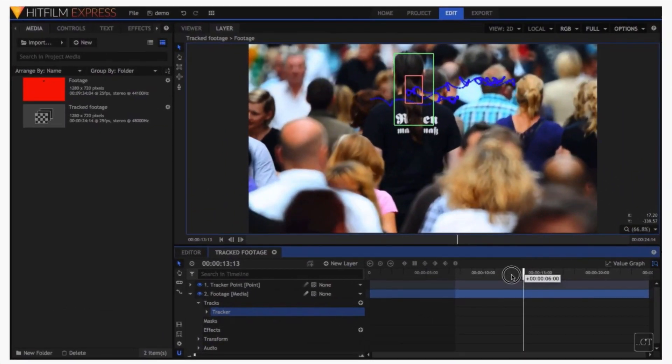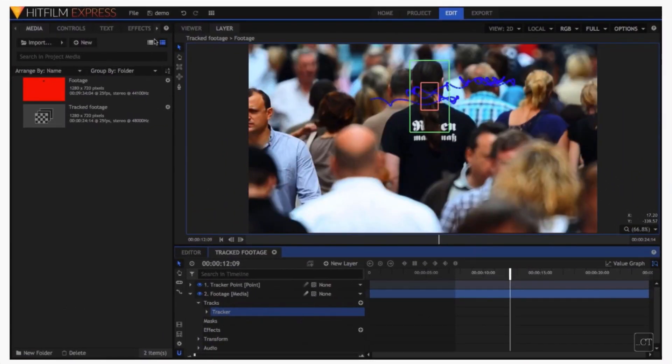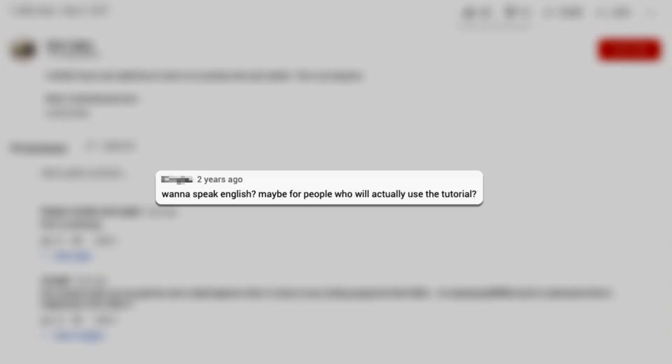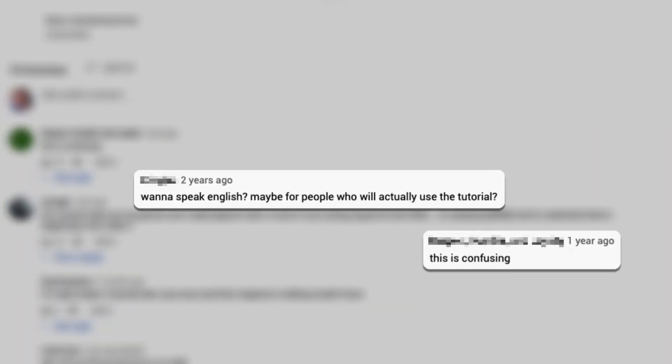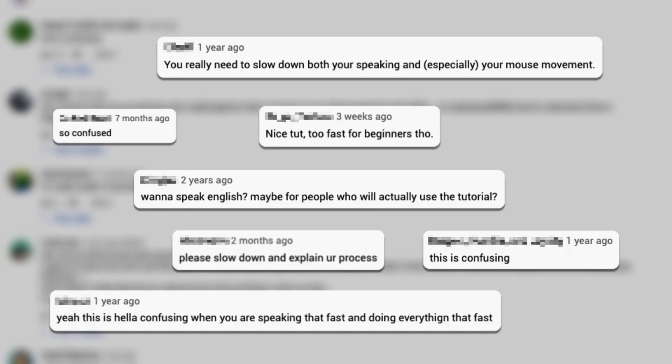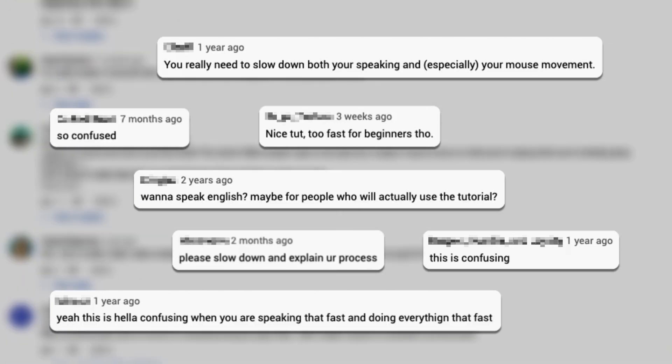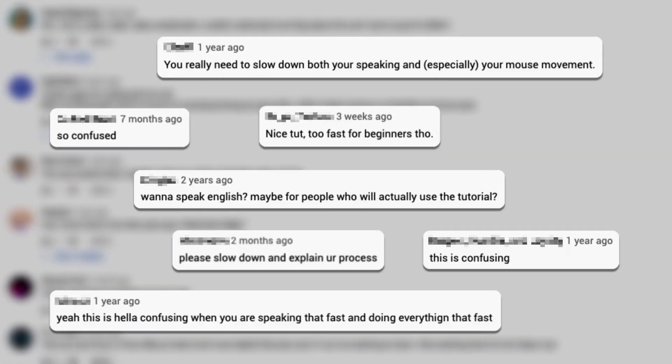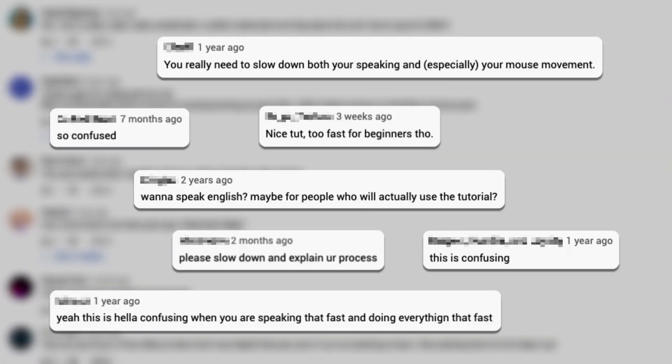Not long after I started my channel, I posted a very short tutorial about how to zoom in on a tracked subject. While it's had a lot of views, it's also had a lot of comments, with several of them pointing out that I glossed over certain concepts and that I just went through it too quickly in general. And you know what? They're totally right. If I could go back to my early channel self and tell them to fix that stuff, I would. Instead, I'm here to make it right.